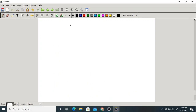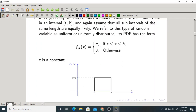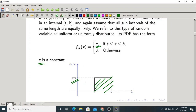For the uniform PDF: fx(x) = C if a ≤ x ≤ b, and 0 otherwise. For this to be a valid PDF, C should equal 1/(b−a). The graph shows a rectangle from a to b with height 1/(b−a). Taking the entire area gives (b−a) × 1/(b−a) = 1, which satisfies the normalization property.